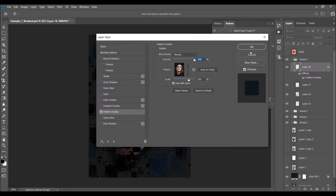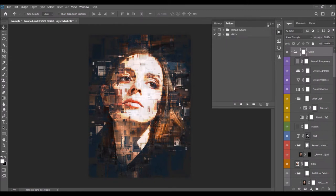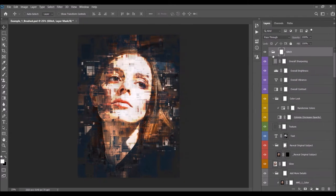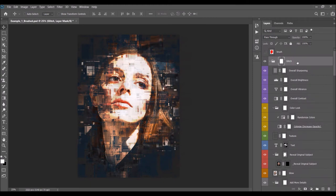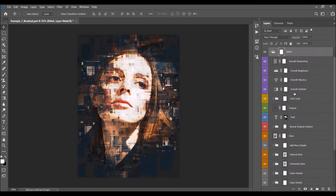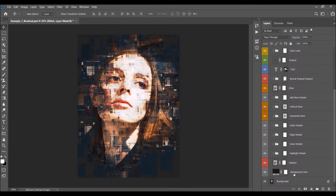I'm going to fast-forward again and come back once the action is finished, then go through all the layers to show how each one works and how you can customize the effect. The action has just finished. Close the Actions panel and expand the Layers panel. The first thing you'll probably want to do is quickly close down all the folders — hold Ctrl+Alt (PC) or Command+Option (Mac) while the Glitch folder is selected and click the arrow to close all folders. Now start customizing from the bottom.